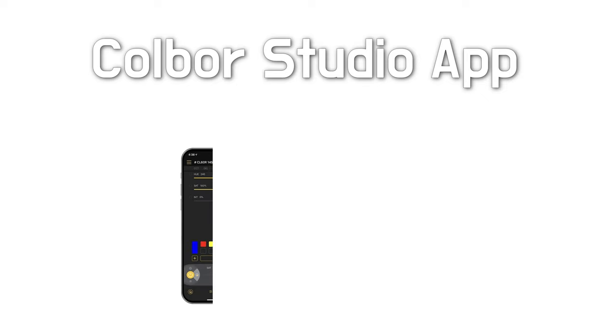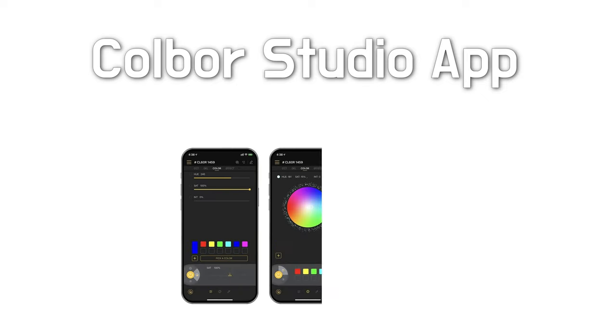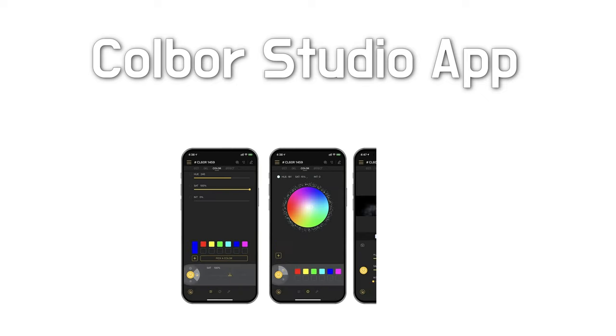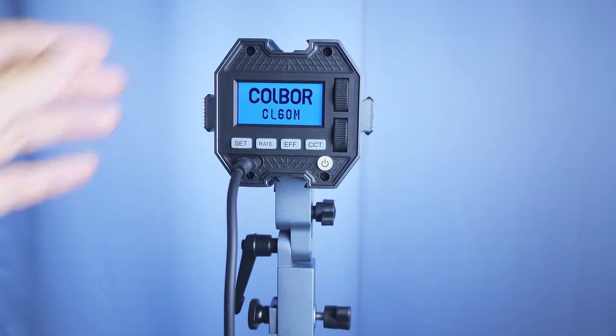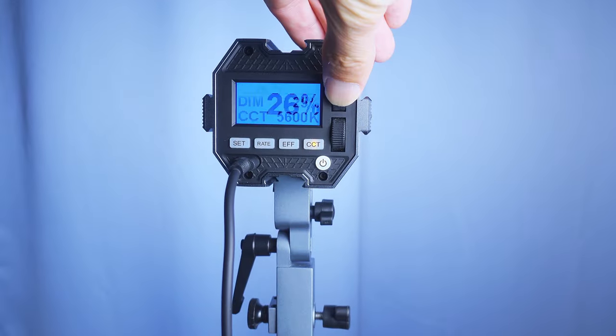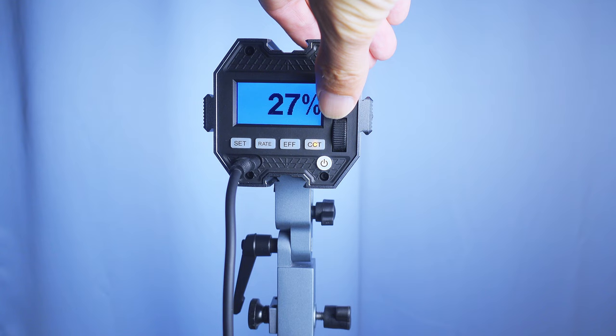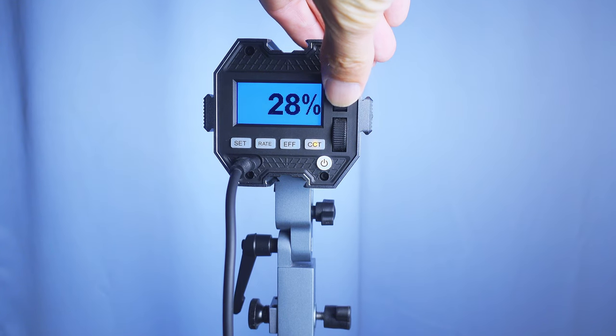It seems as if there is a bloody app for every piece of camera gear nowadays, and I'm very happy that I don't need an app to control this light. That power button and the rocker switch are the only two buttons I will ever touch.